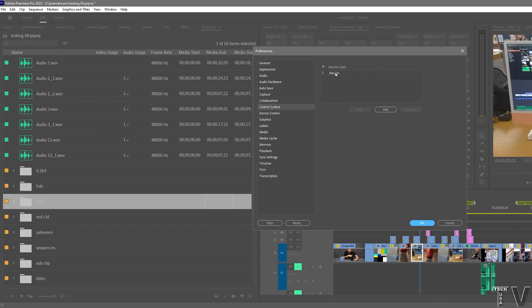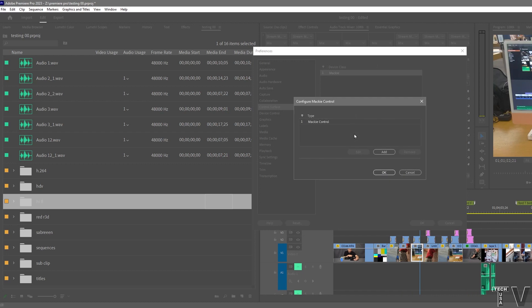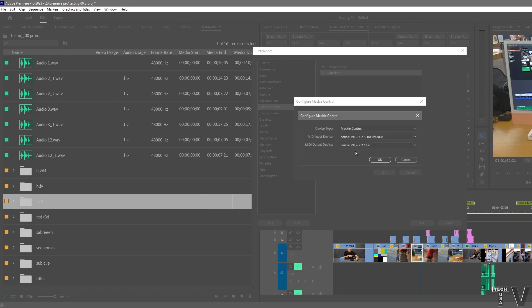This part's kind of odd because you have to select Mackie. You have to go into Edit, Settings, Mackie Control Surface again, Edit.